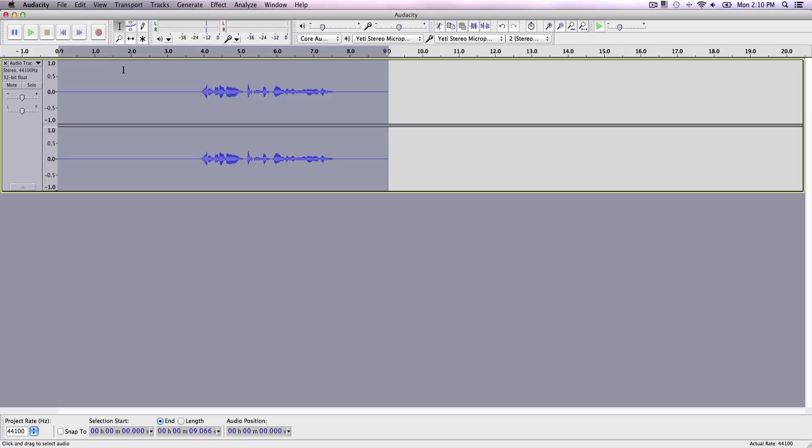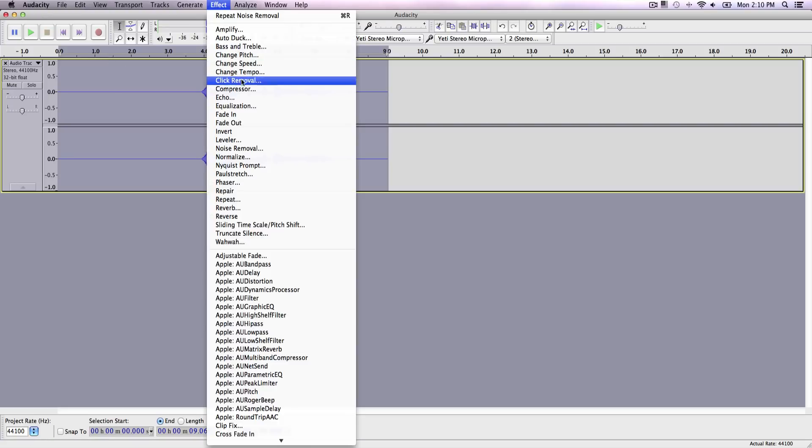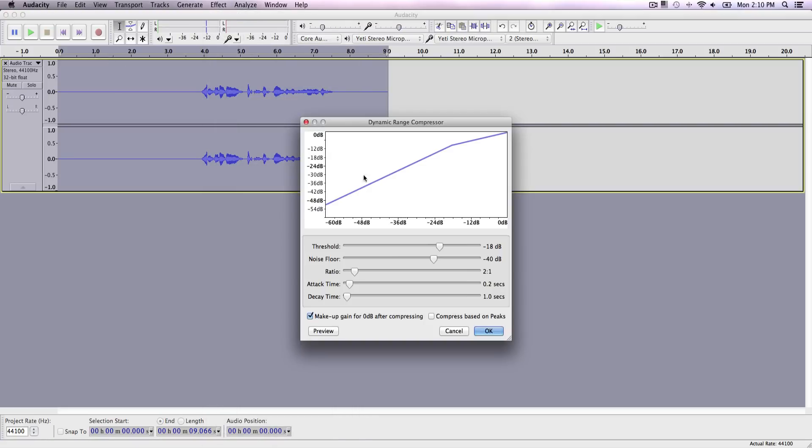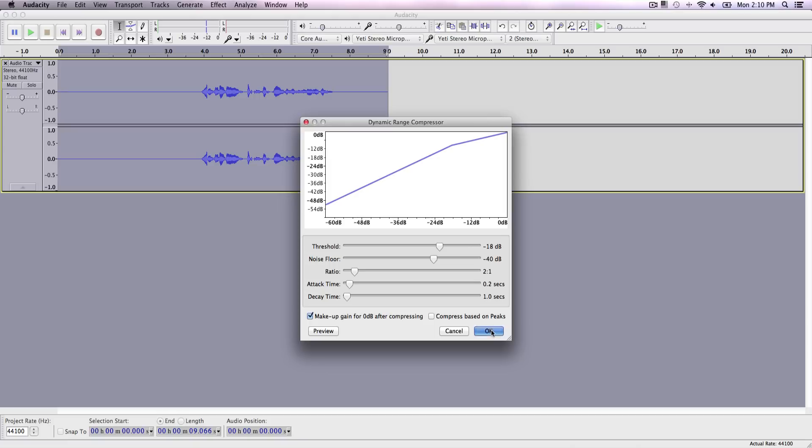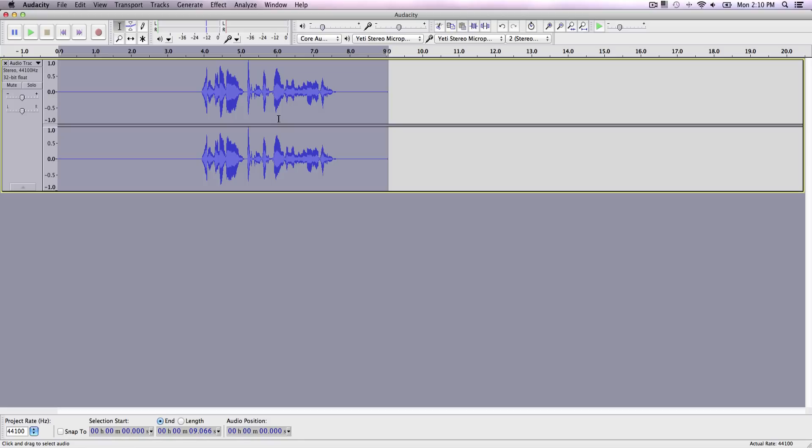So now once we've done that, we want to go ahead and compress it. So go over to effect compressor. Our threshold should be around negative 18, negative 15 and 20. If you slide it more to the left, it's going to bring up our background noise. So just keep it around negative 15 and 20 and click okay. Now that brought up our voice and vocals. So if we're talking too quiet, it's going to bring it up. So that's great.